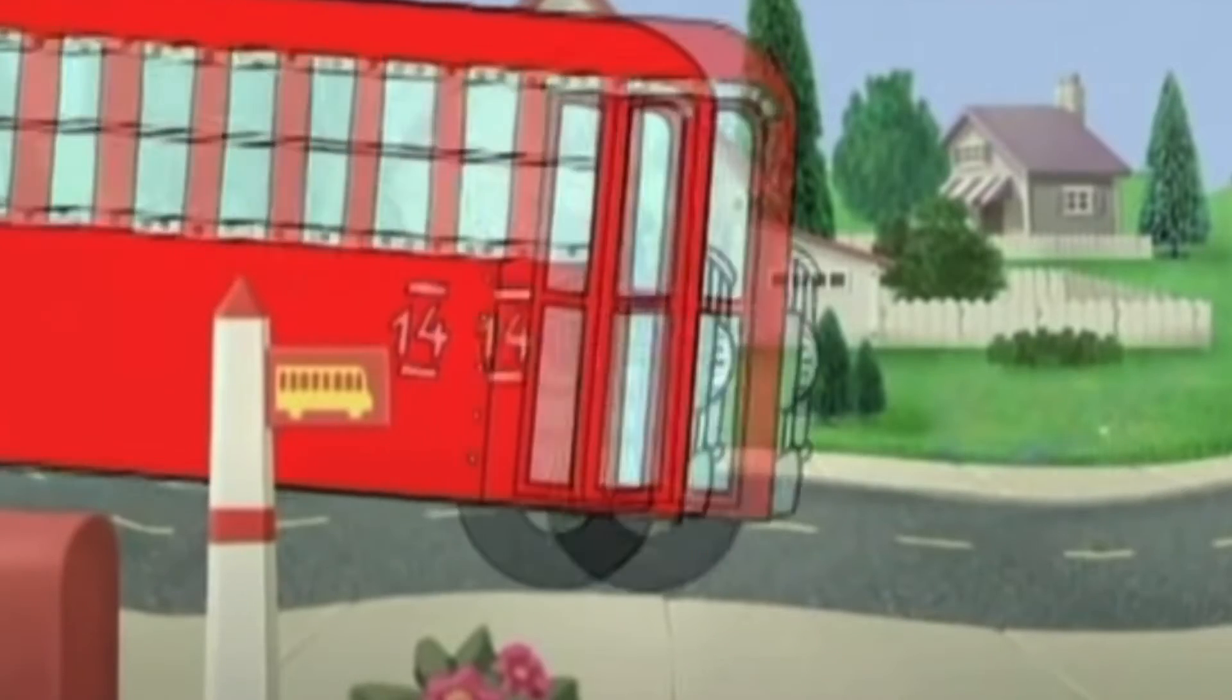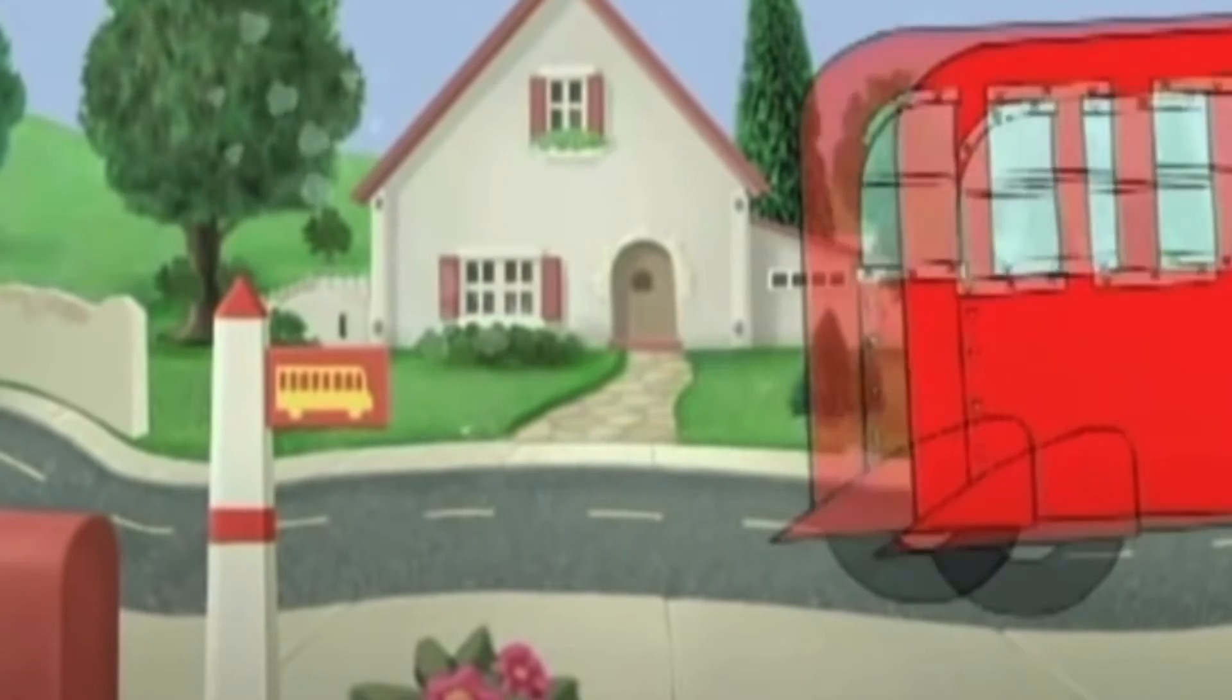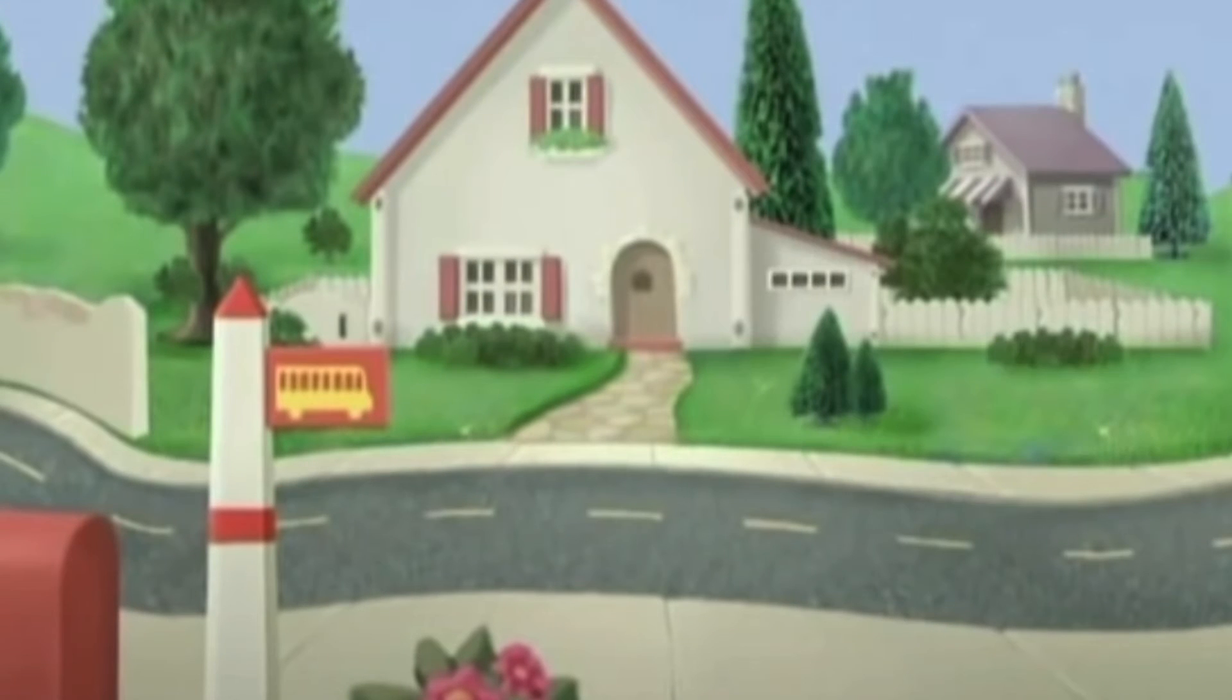The bus is gonna be here any minute. Agh! I guess we missed the bus.